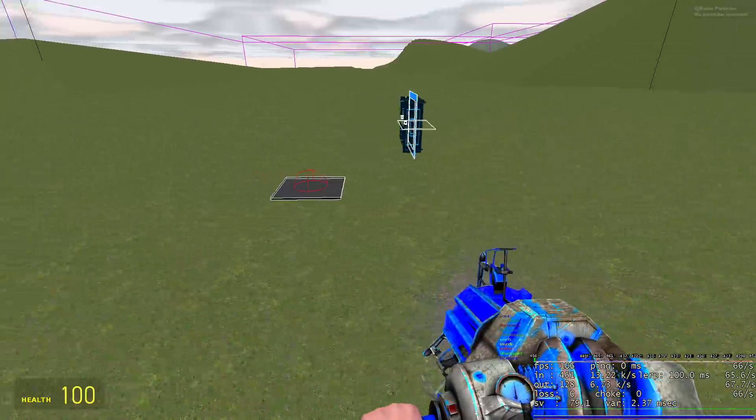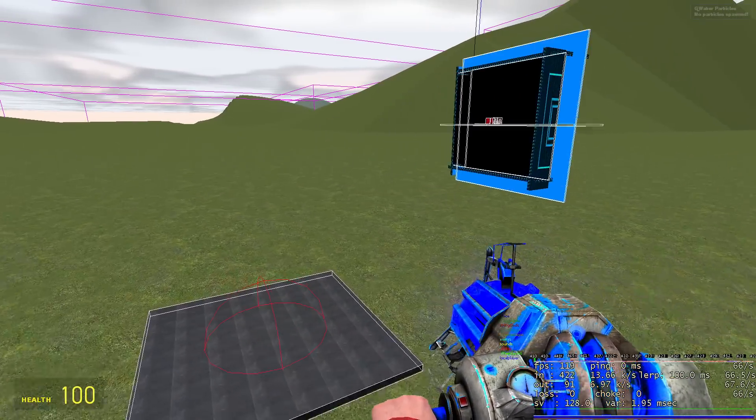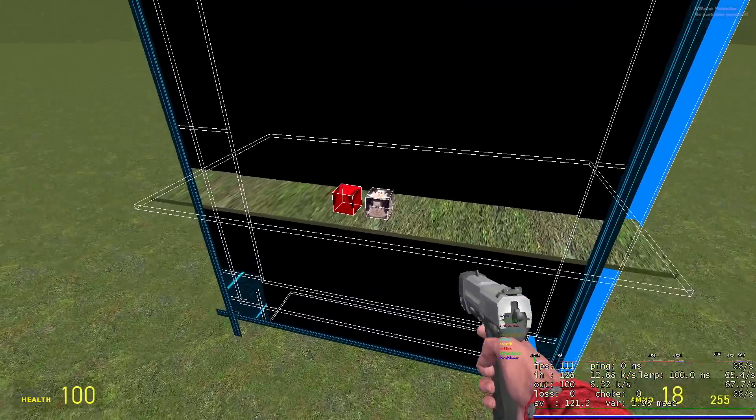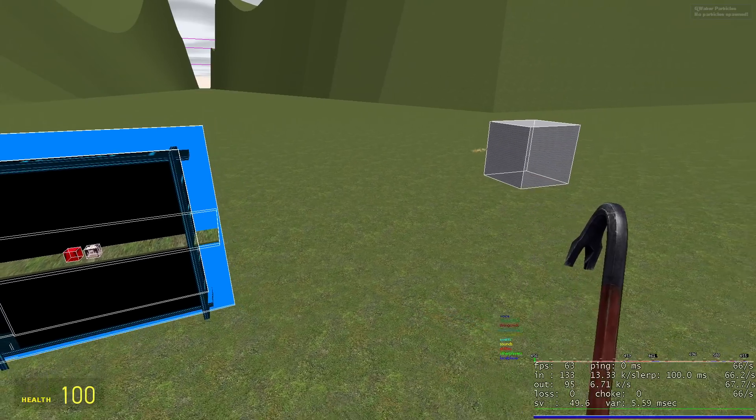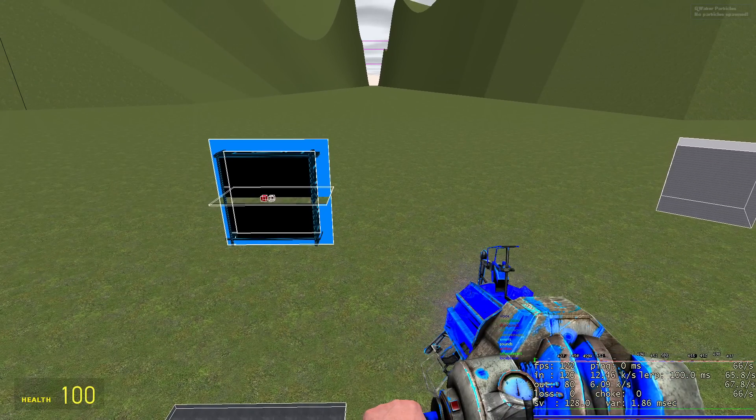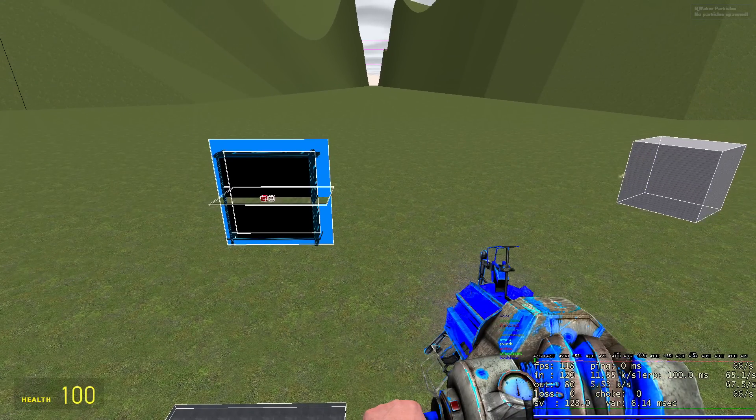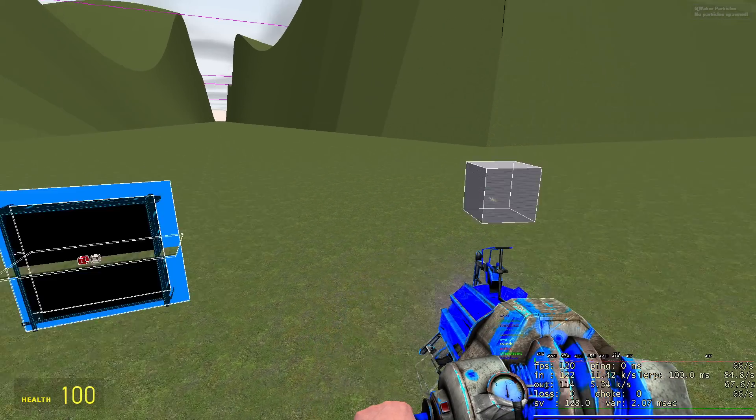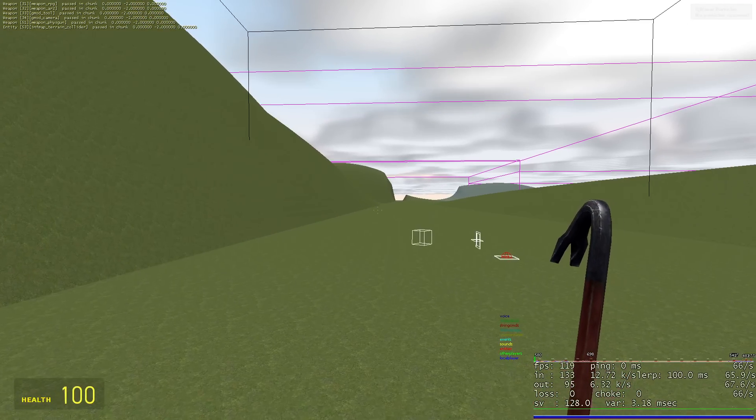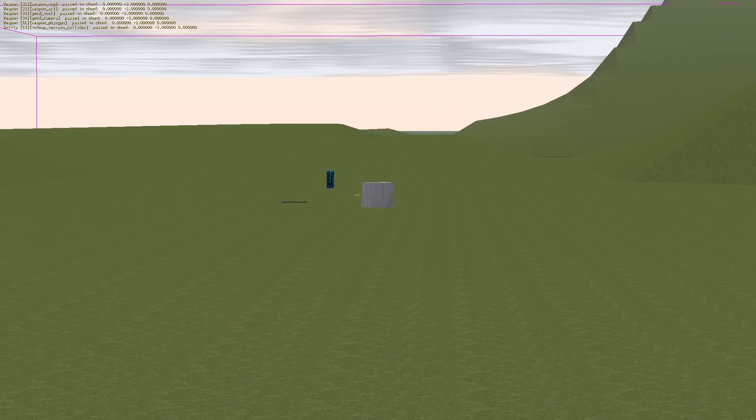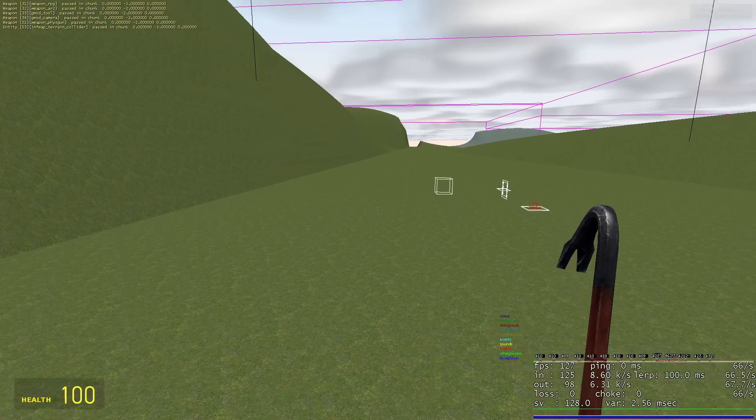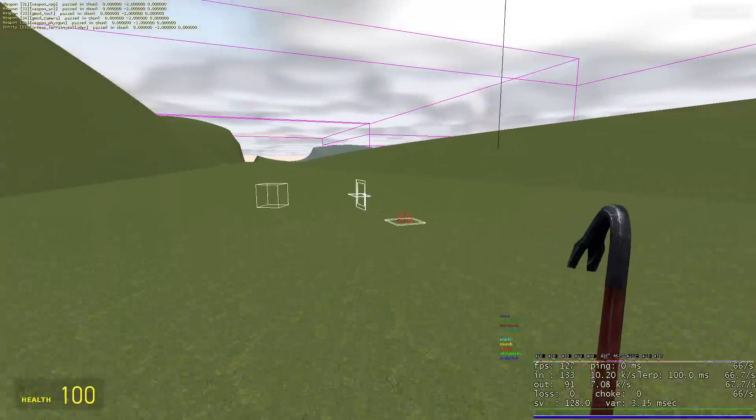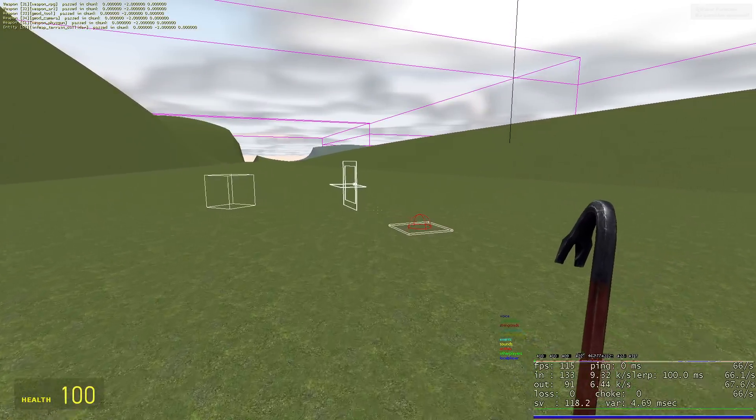So that's pretty much basically how the infinite map works. It's just teleporting from one side to the other and then having a really seamless way to render these objects over there even though they're technically over here in the same location.